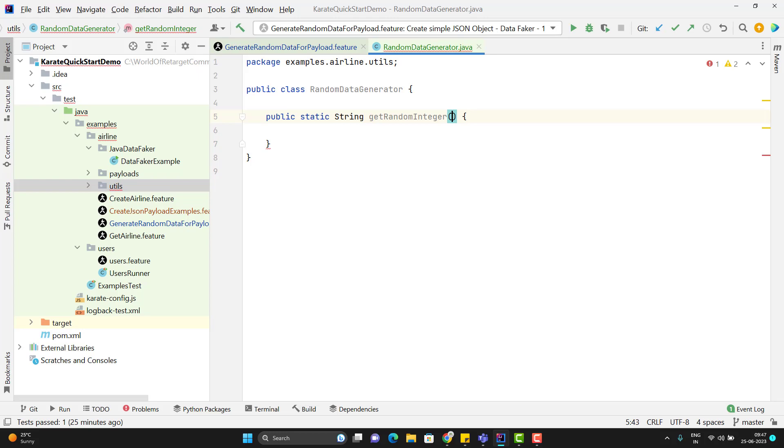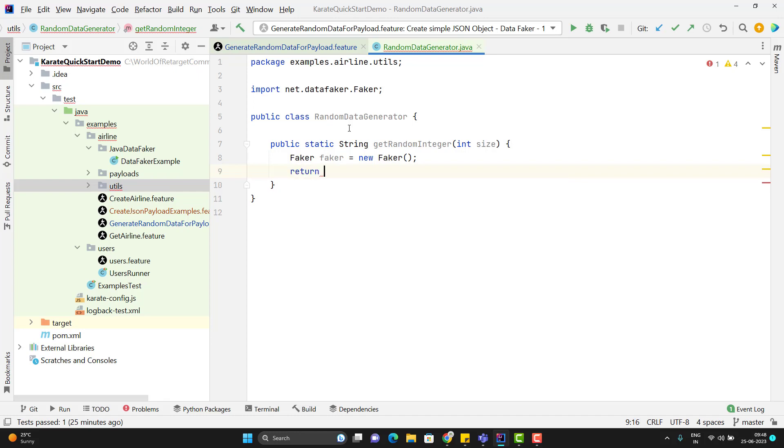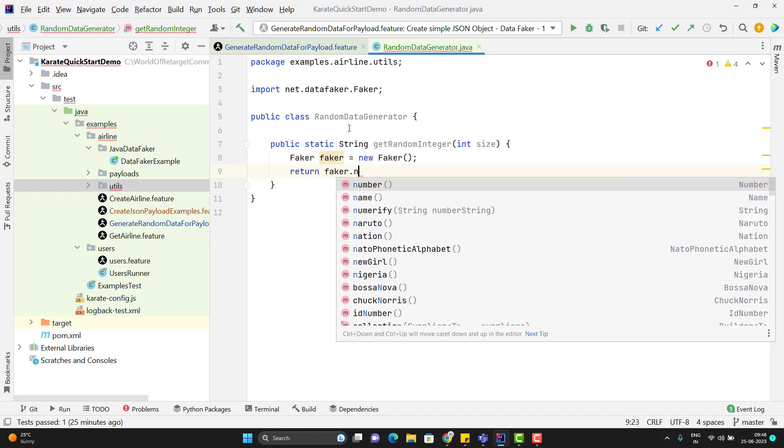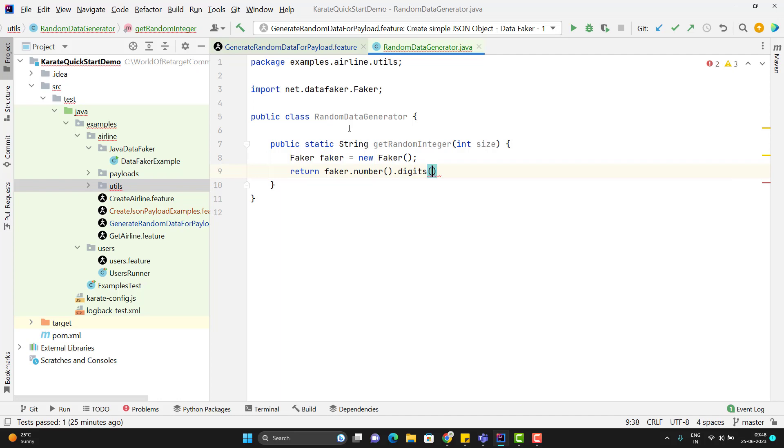Let's put the size. So let me create an object of faker class and here I will use the return statement faker dot number dot digits and I can pass the size.